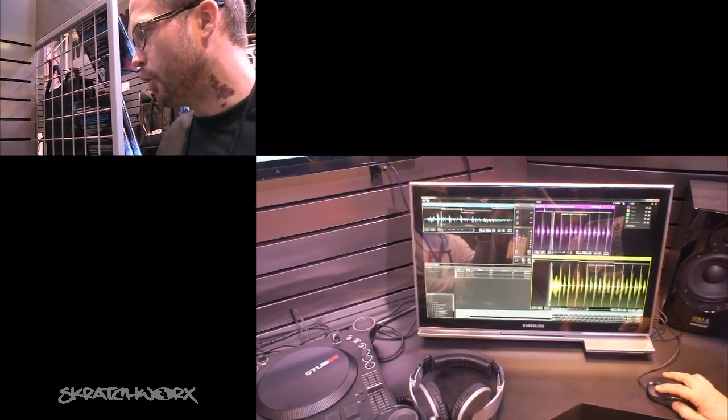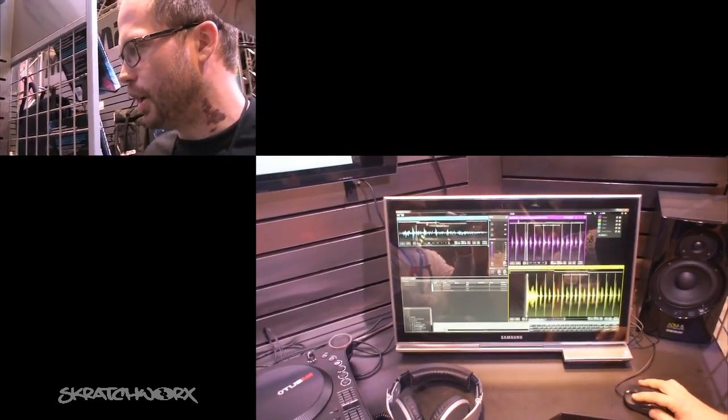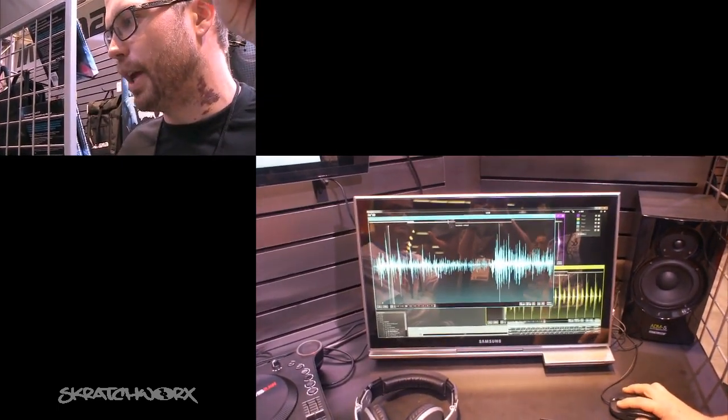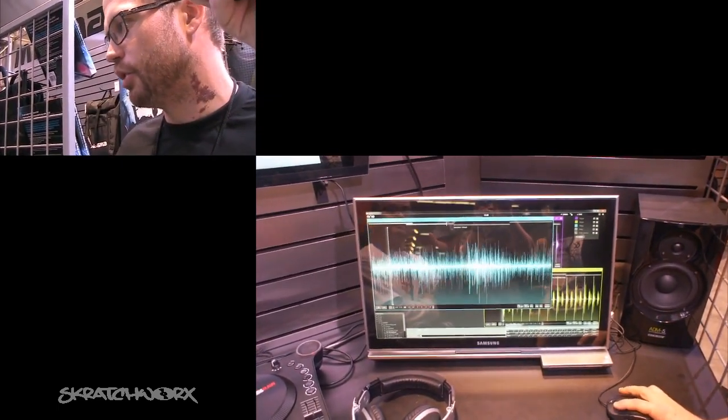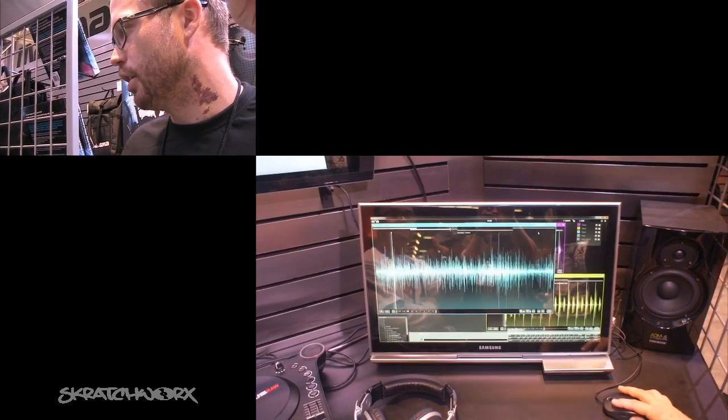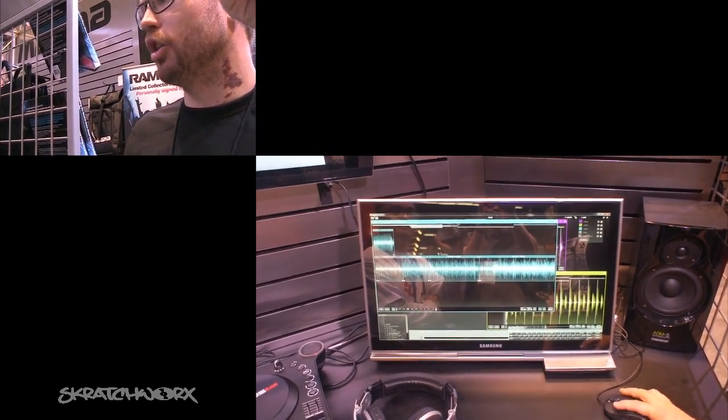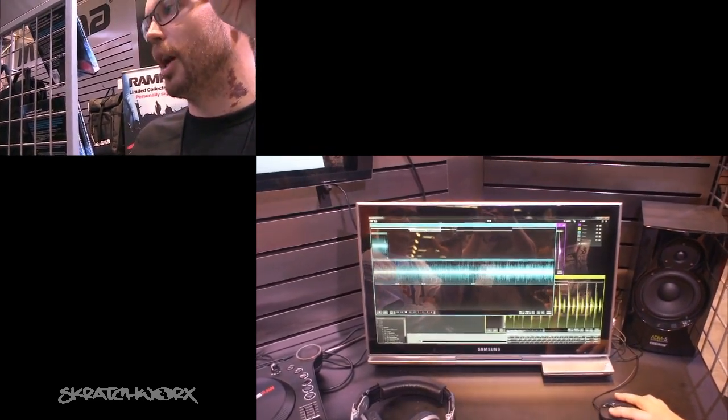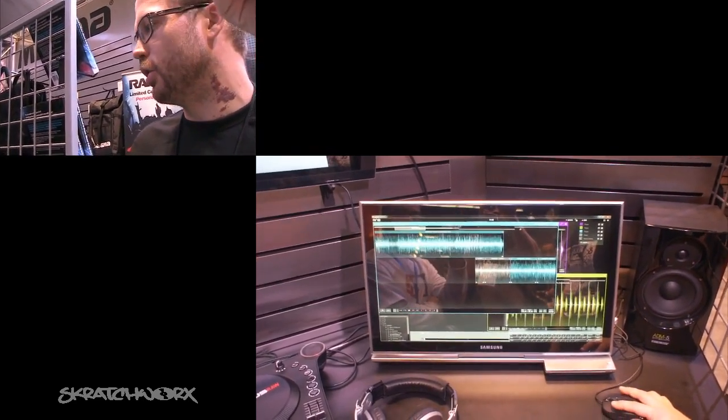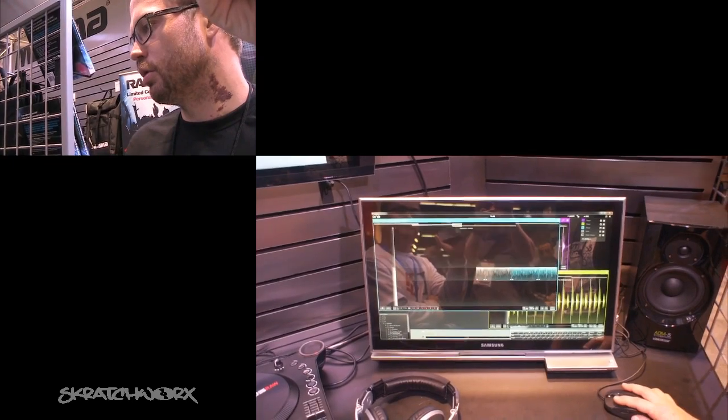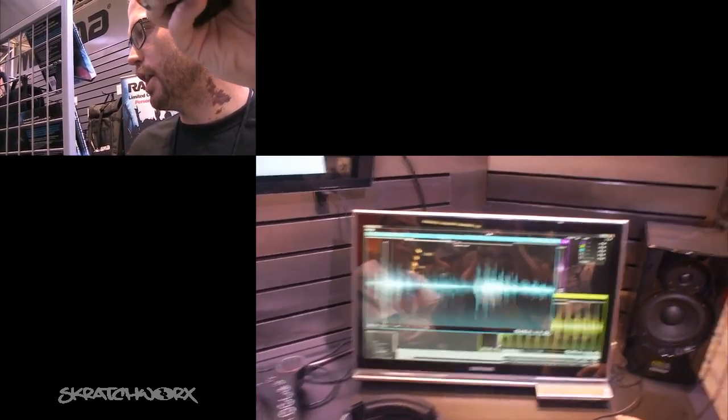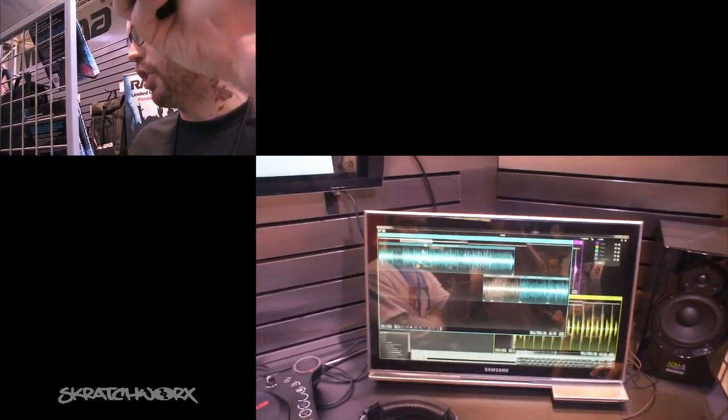But the really big thing about this is that while I'm playing this track here, I can also go to the timeline edit mode.